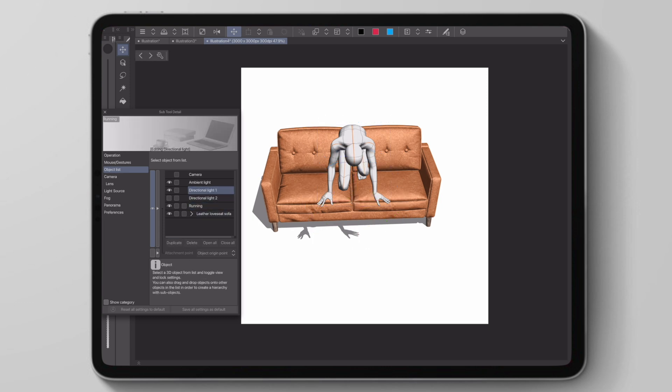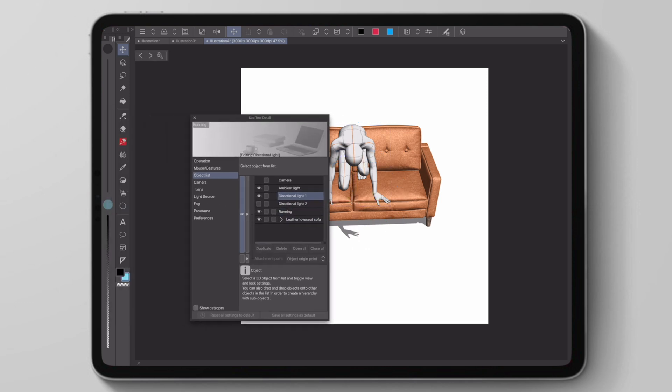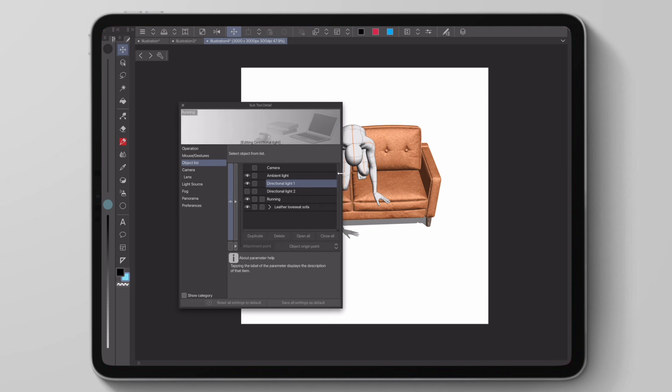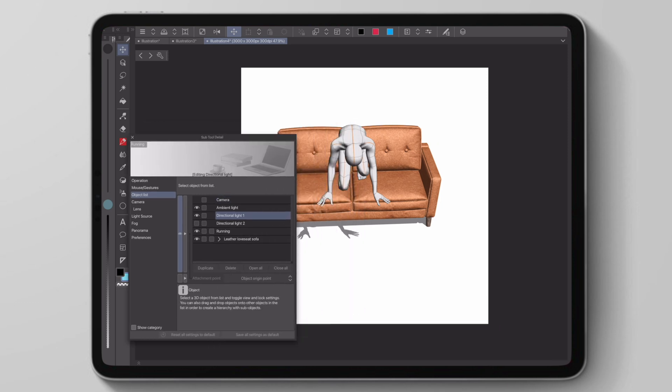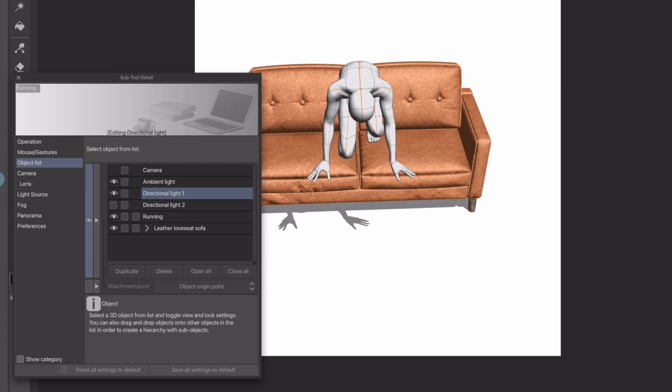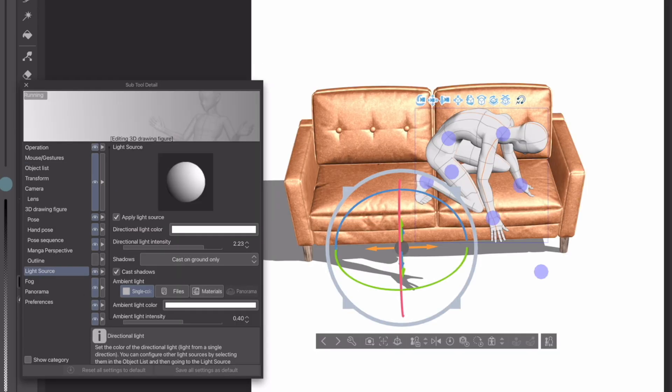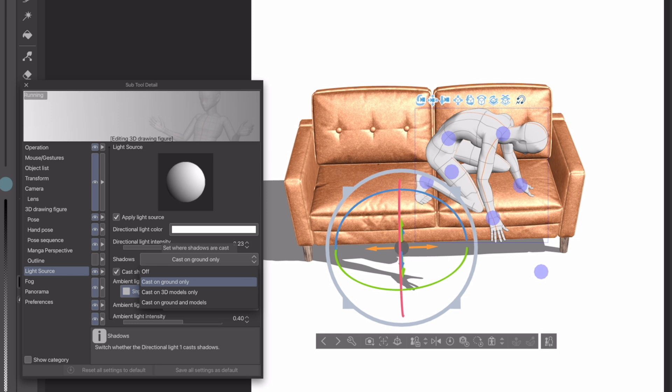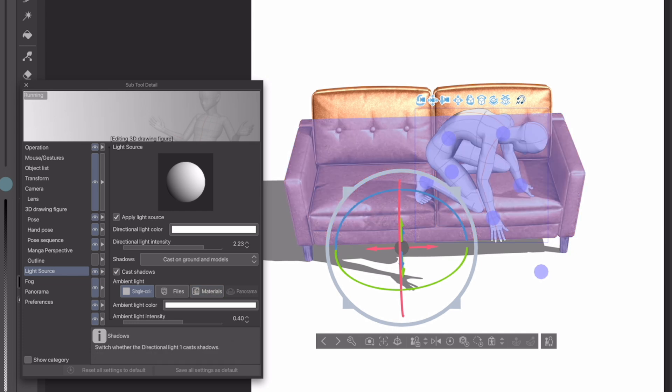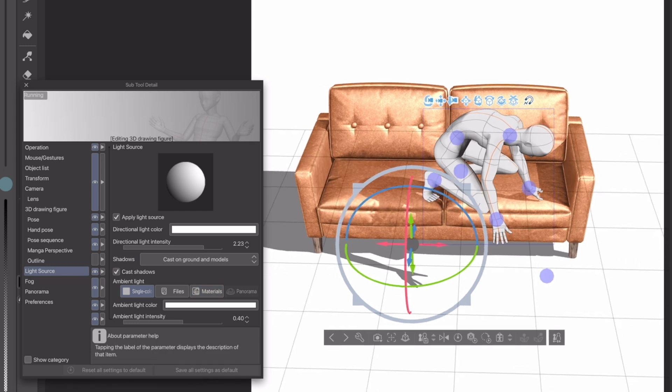The way we do this is after we place our 3D model, we just have to click the little wrench icon to go to the settings. Then we have to click light source, click apply light source, click cast shadows, and then click the drop down. And we either have to click apply to 3D models only or apply to models and ground.